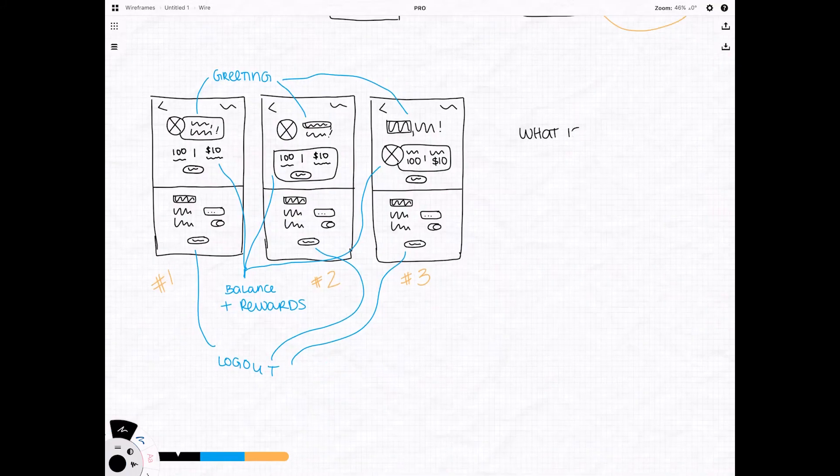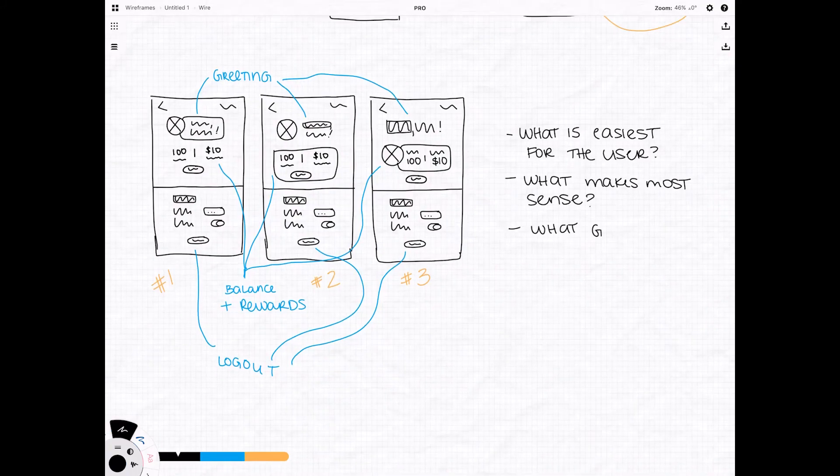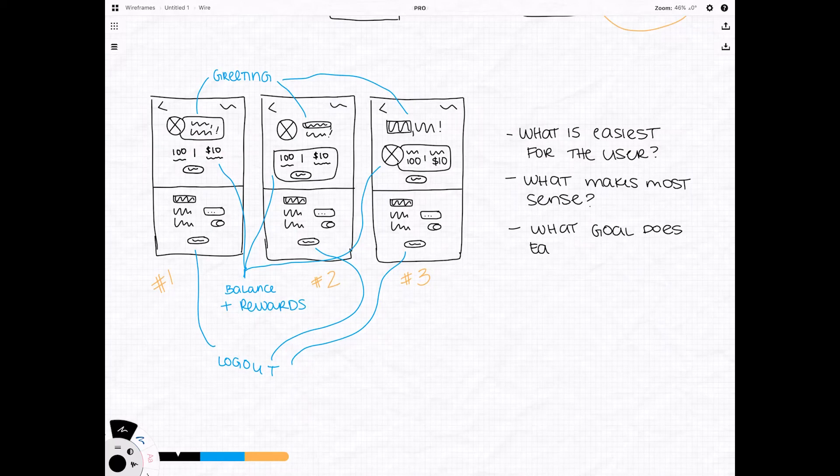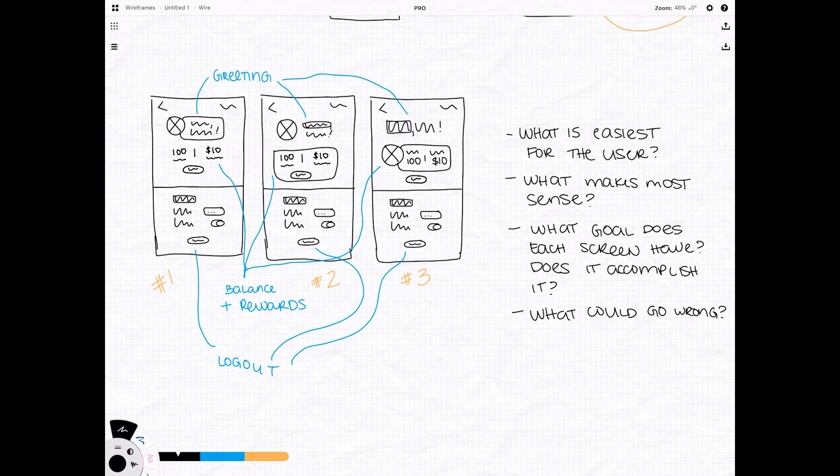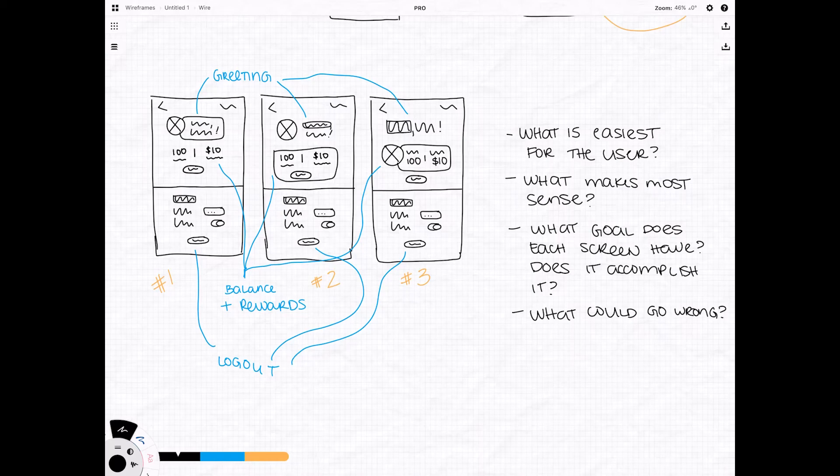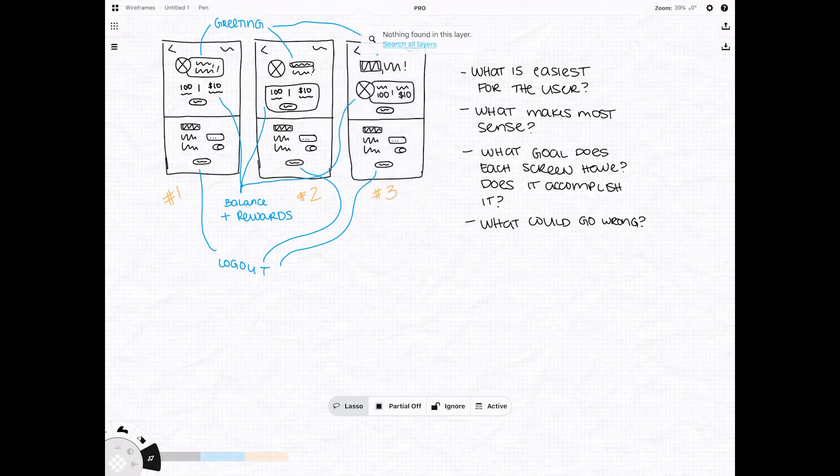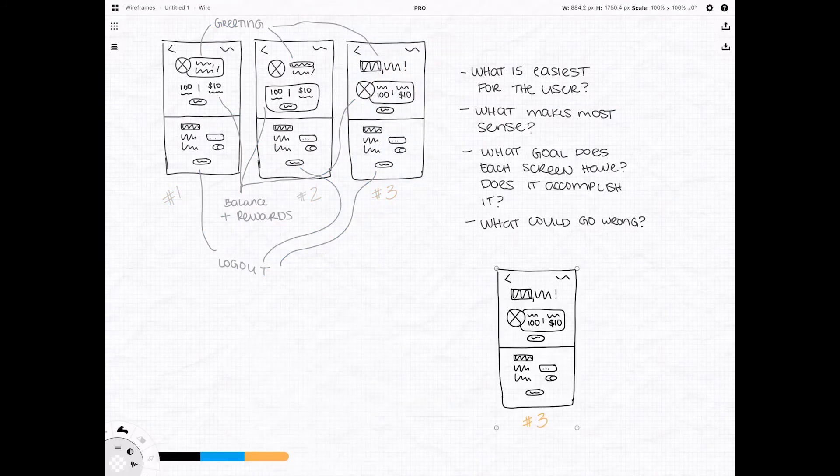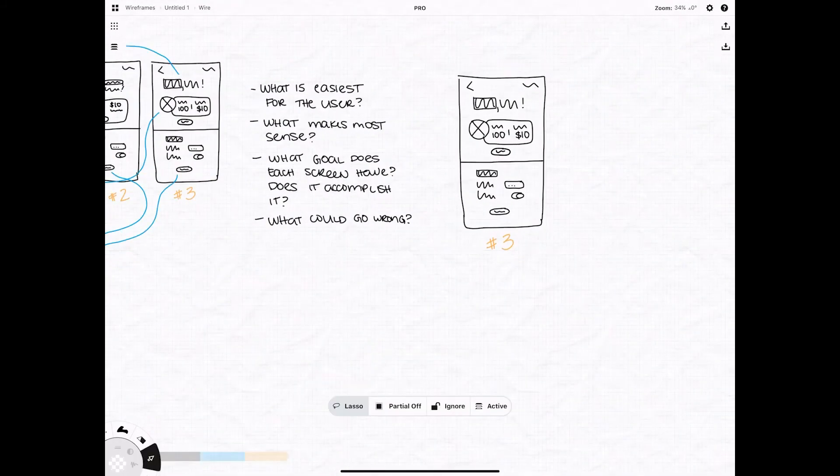And then I start evaluating the three different wires against each other. Again, these aren't final. These won't necessarily be what we put into production, but we do want to narrow it down to the one that we're going to pursue for a more sophisticated design. So we look at them and ask ourselves, what's easiest to use? What makes the most sense to the user? Does each screen really meet our goal or is there one that stands out? And what could go wrong? It's better to know and accept and account for what could go wrong up front versus finding out on accident later.